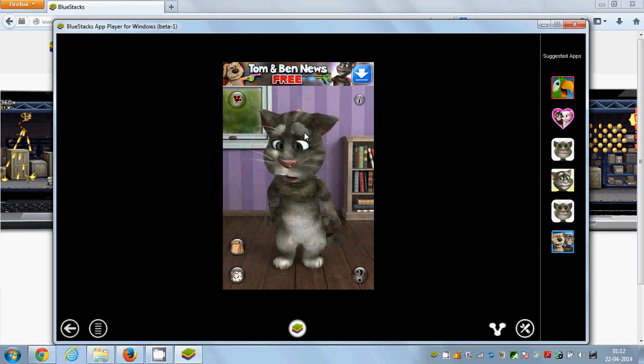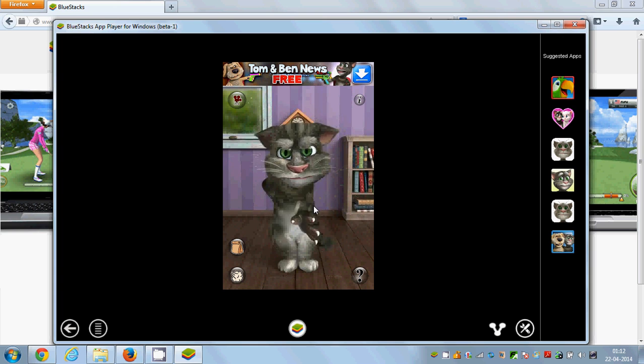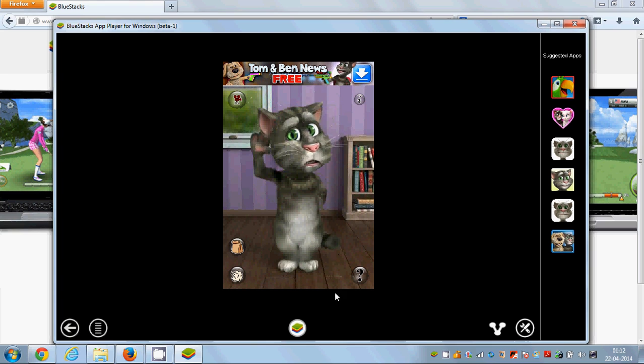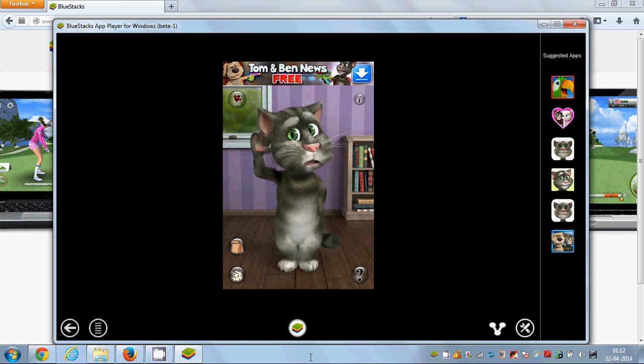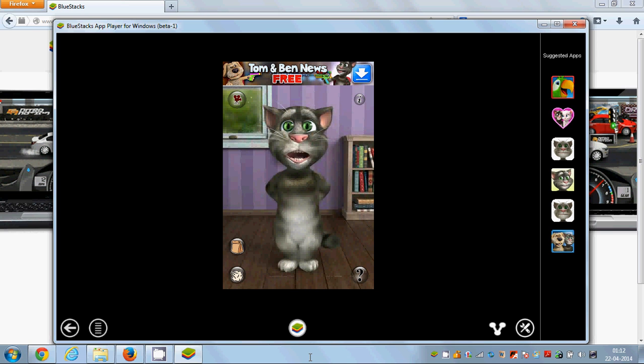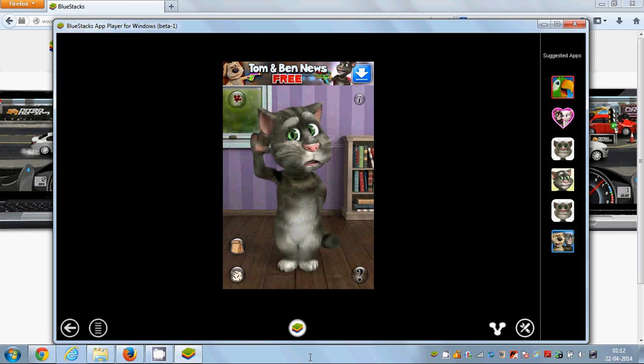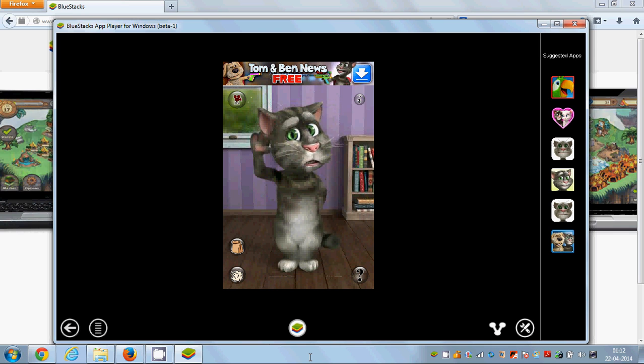Now you can play and see Talking Tom. So in this way you can install and run and enjoy Talking Tom on your PC. That's it for this video, bye for now.